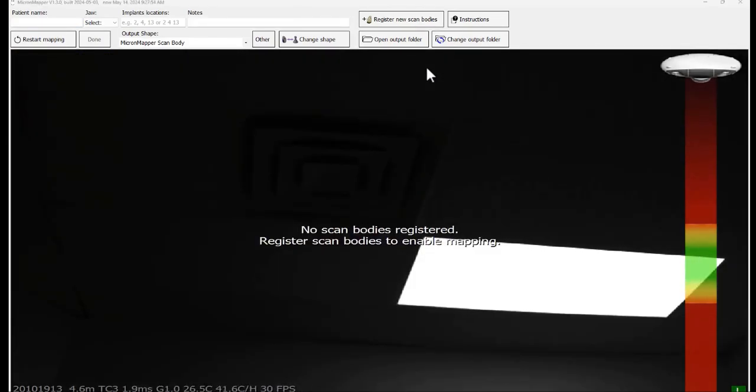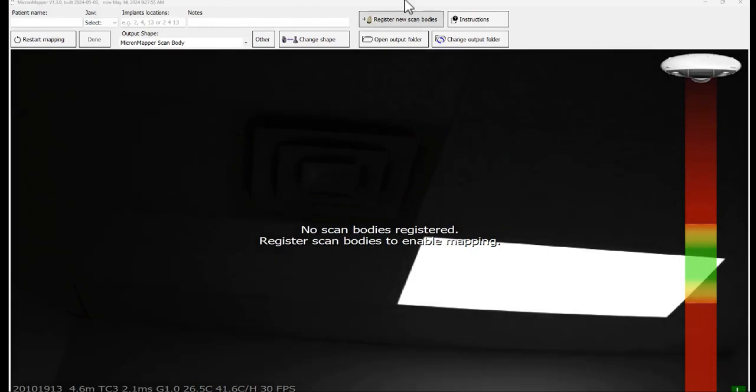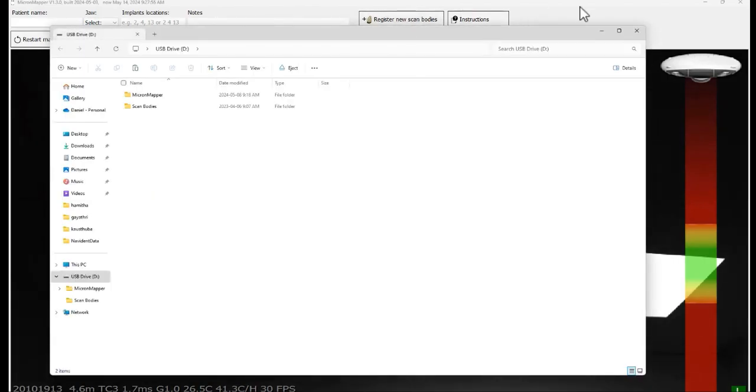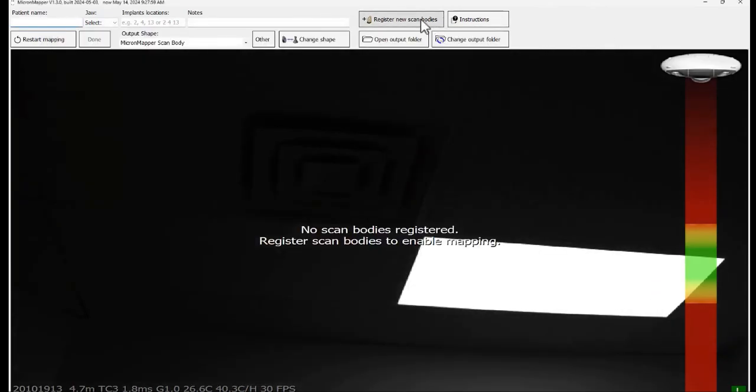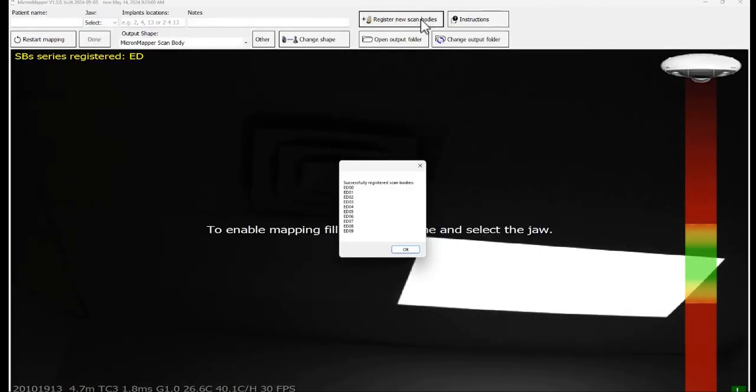To register your scan bodies, you need to insert the USB device which came along with the scan bodies and click on register new scan bodies. A pop-up will come up stating that the scan bodies are successfully registered. Click OK.